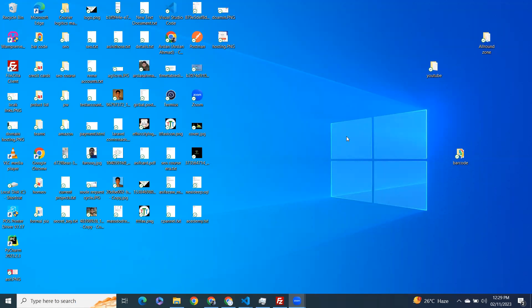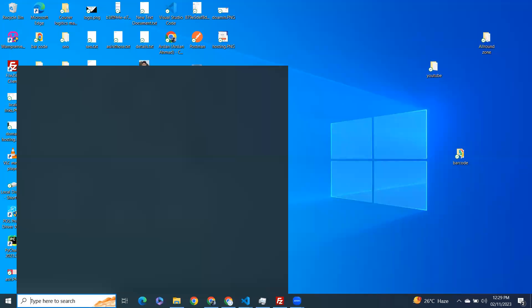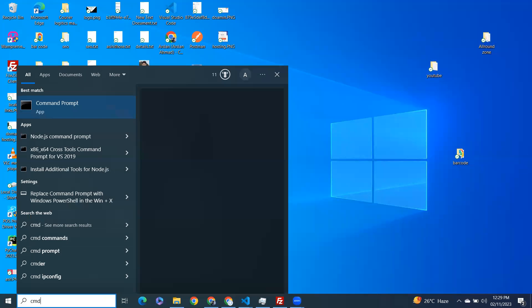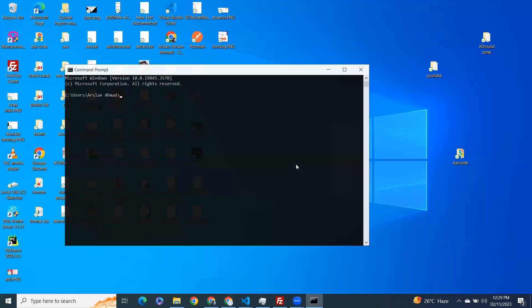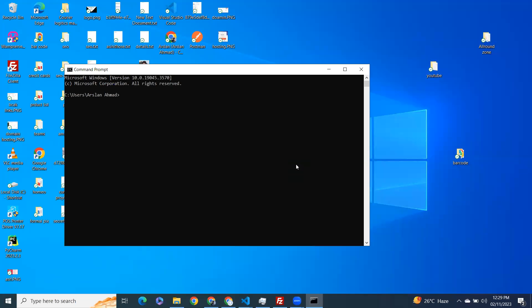Asalaamu alaikum. In this video we will learn how to install matplotlib on Python on your Windows machine. Let's start. If you're new to my channel, subscribe to the channel and like the video. Open your command prompt or bash or any command line you are using.